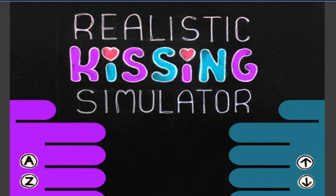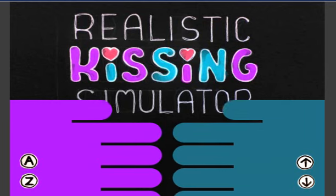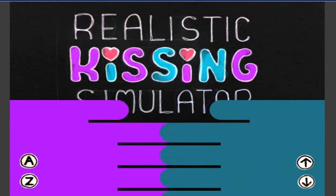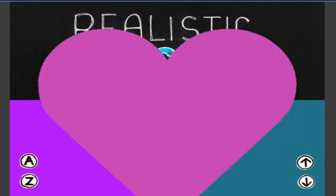Okay guys, this is the realistic kissing simulator. I heard this was a good free game to play so I thought I'd give it a go. You can play it by yourself like I am or you can play it with a friend. It's free, it's dodgy but you can give it a go.